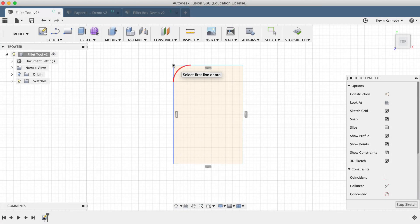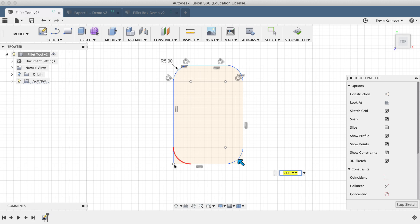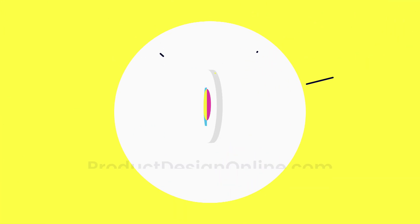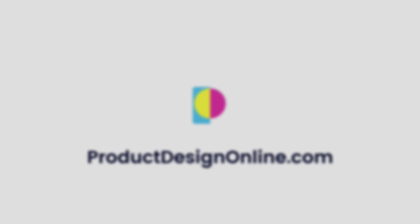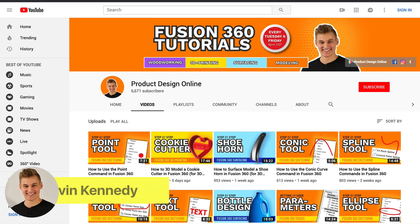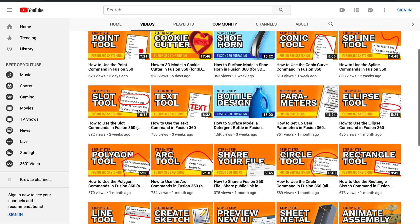By the end of this video, you'll know how to use the Sketch Fillet command in Fusion 360. Hey there, it's Kevin Kennedy and welcome to the Product Design Online YouTube channel, where I demo all things Fusion 360.